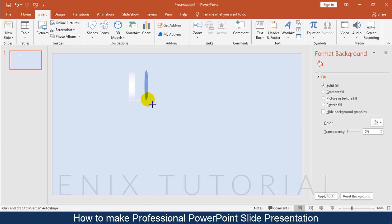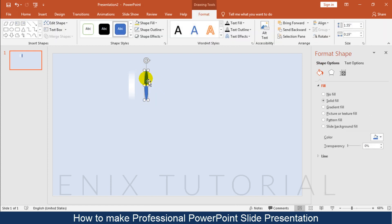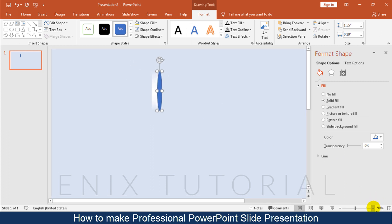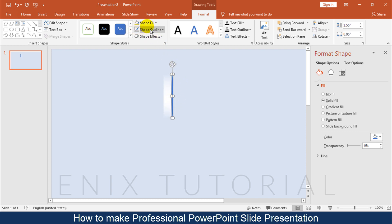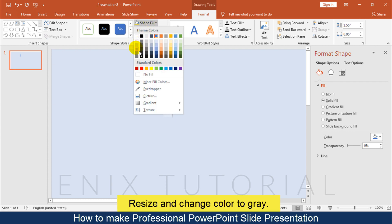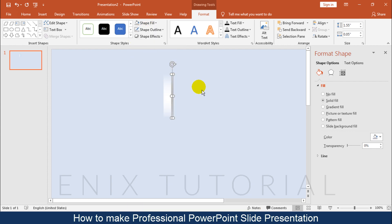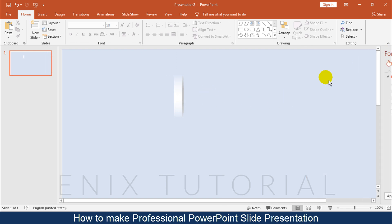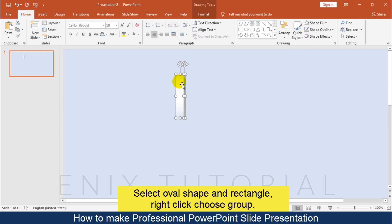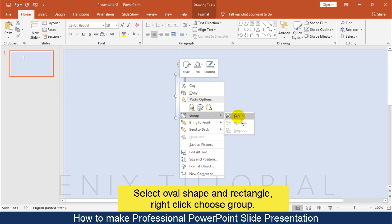Add an oval shape. Resize it and change the color to gray. Then select the oval shape and rectangle, right-click and choose Group.